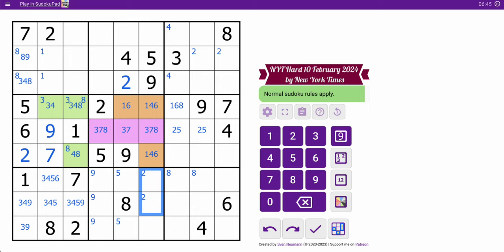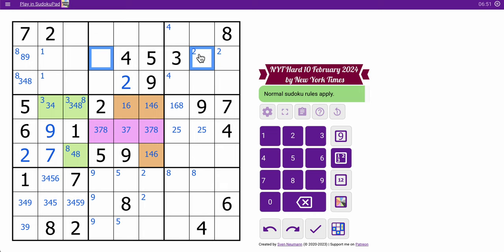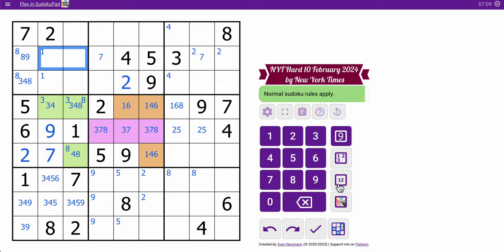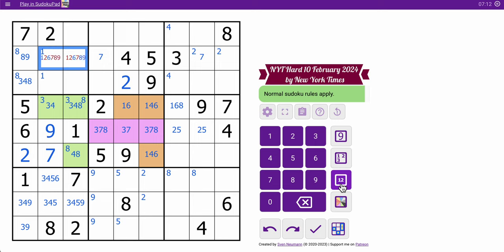That forces a 2 in one of these two cells in row 3, but it can't go here because of this 2. So that 2 is placed at the bottom center of box 2. Now, in turn, that's going to force a 2 at the top or center right of box 8. Unfortunately, I think that's all I get from that.